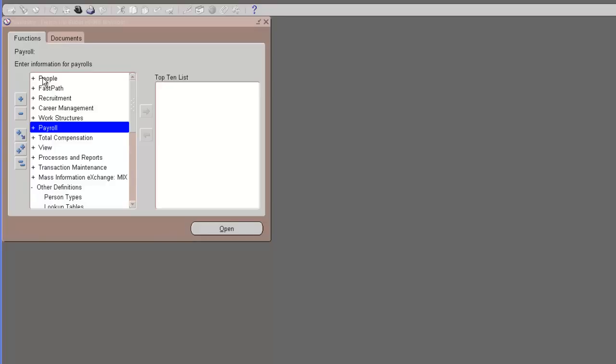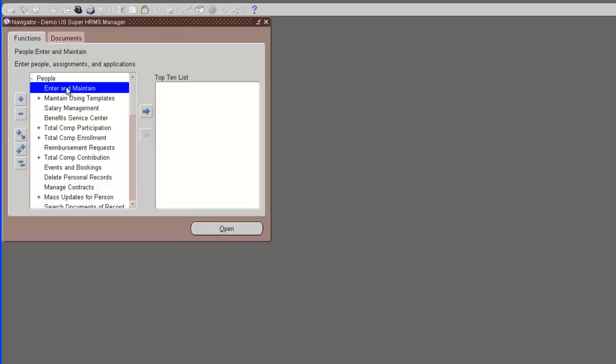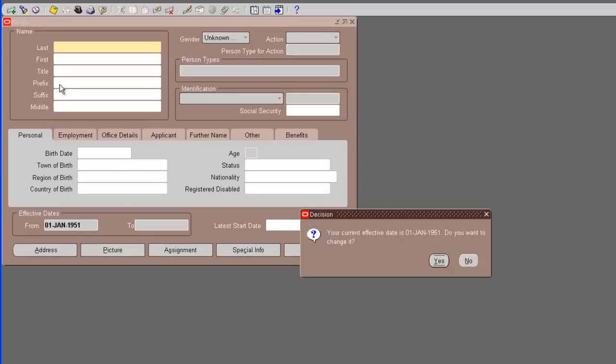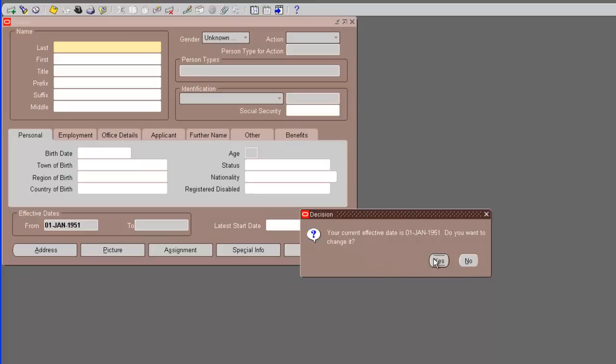We are in our demo EBS SuperHRMS manager responsibility. We need to go to people, enter and maintain. For creating all the initial employees in Oracle for this implementation, we would create as an effective date of 1st Jan 2012. So we will have to change our effective date in Oracle. Right now it is saying that the effective date is 1st Jan 1951.